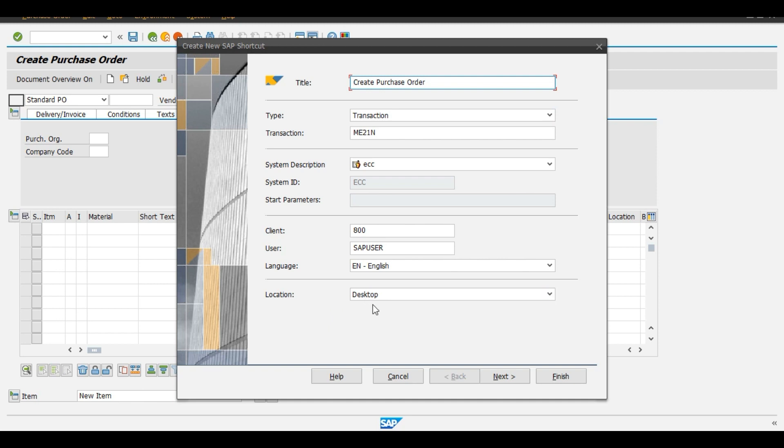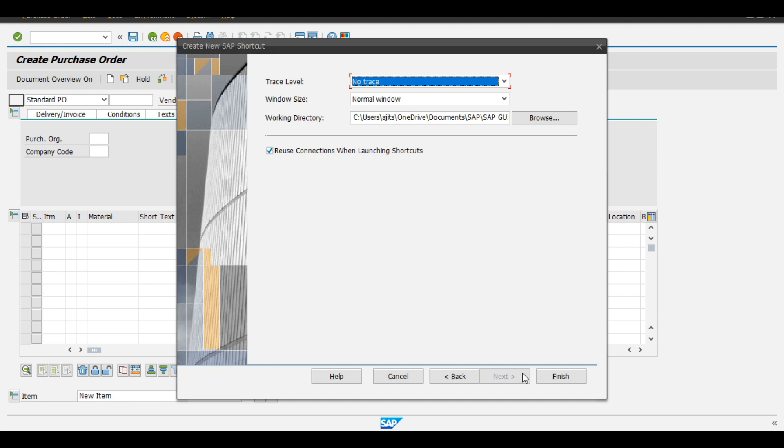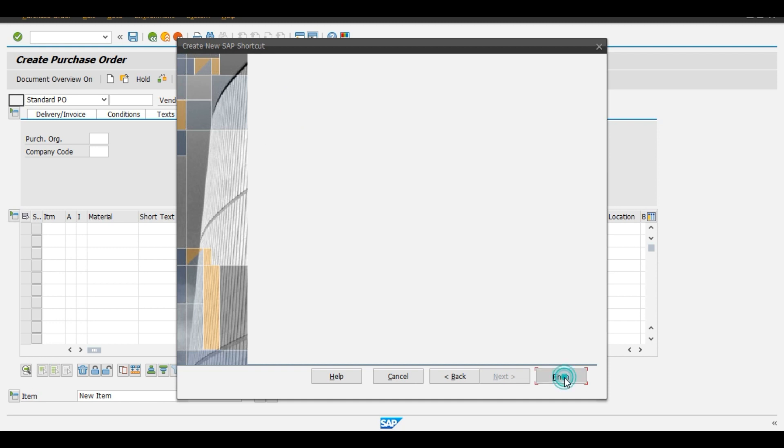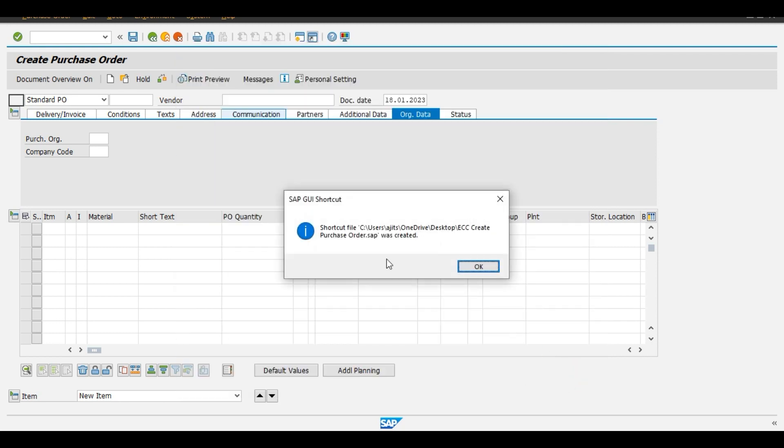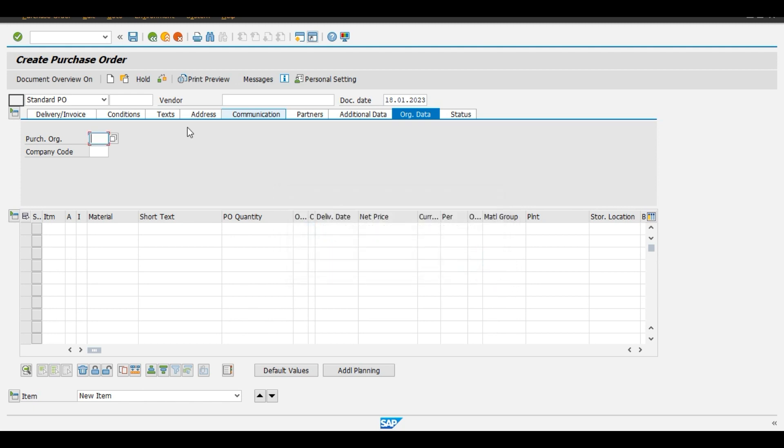Our location will be desktop. Next and finish. SAP GUI shortcut was created, ok.